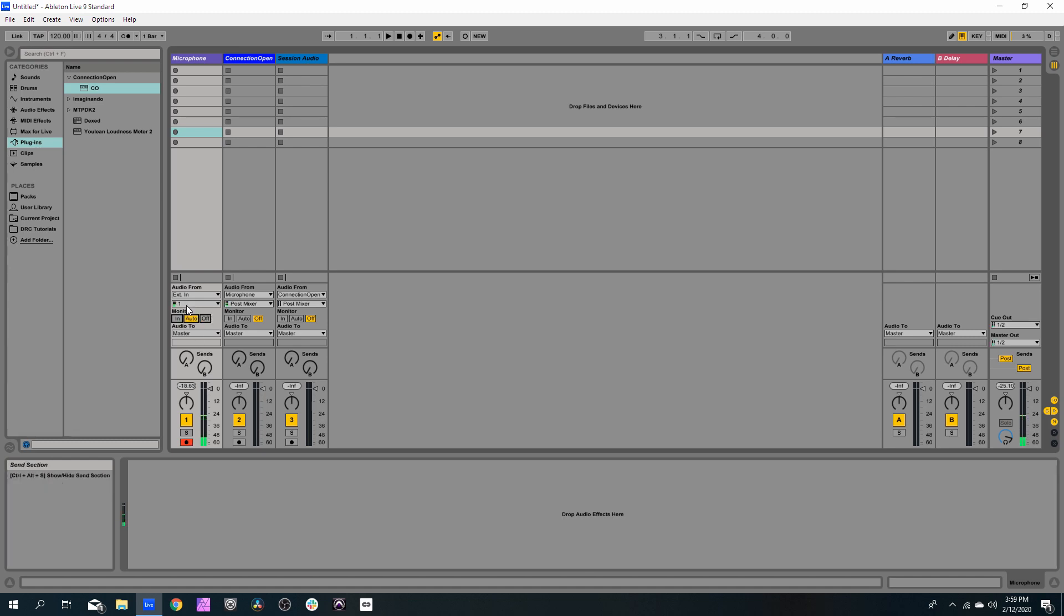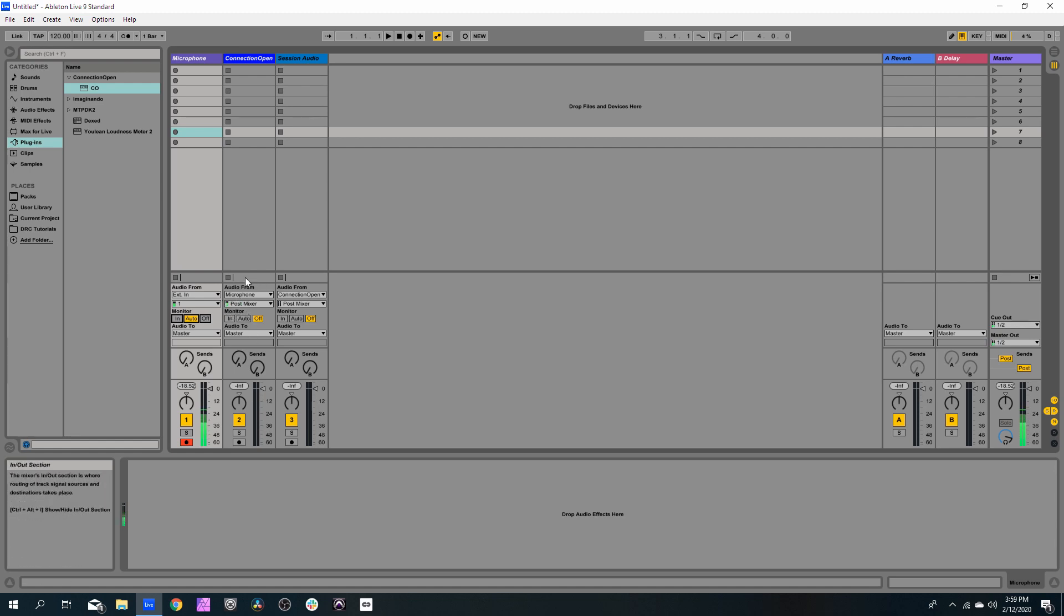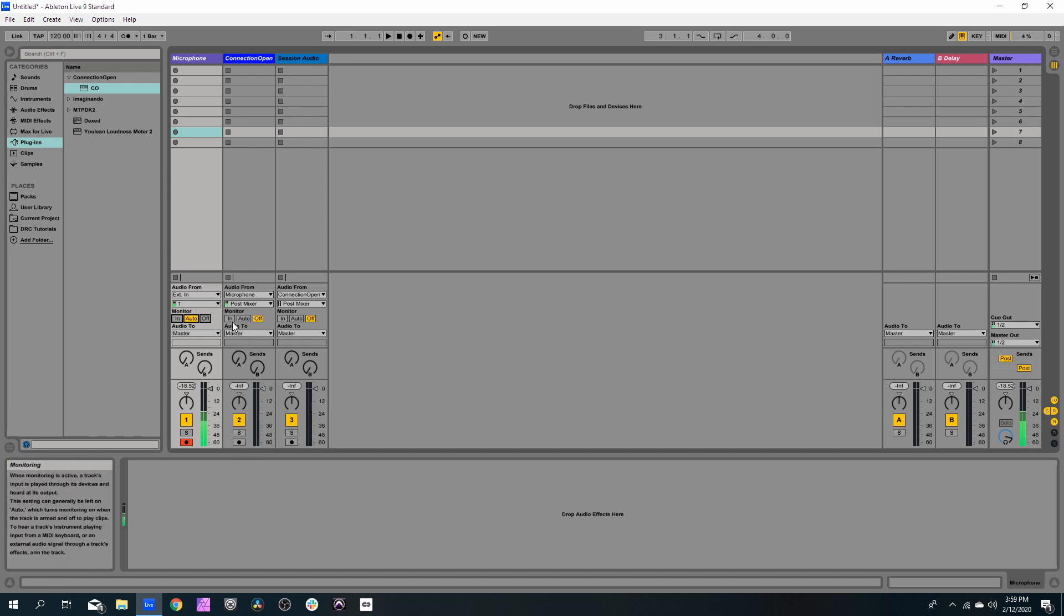So that the audio flows to the next track. Since we won't arm this track but we want to get the audio into the plugin, we will set the monitor to in here.